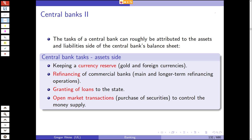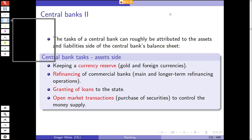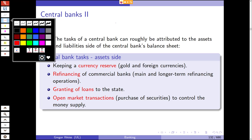How can you think about the jobs, aims, and goals of basically any central bank in the world? The tasks of a central bank can be identified by looking at the central bank's balance sheet on the asset and on the liability side. Let's make this experiment with an example.